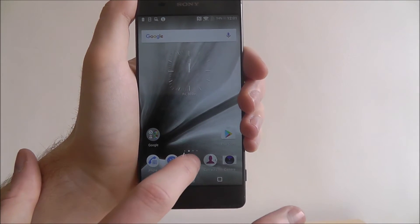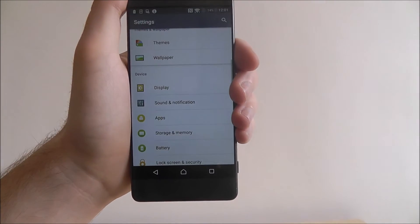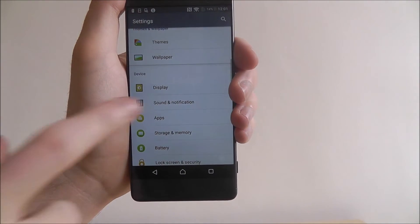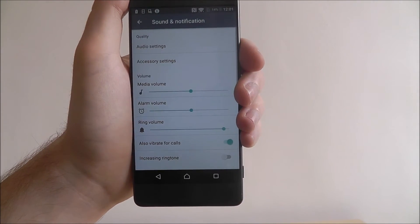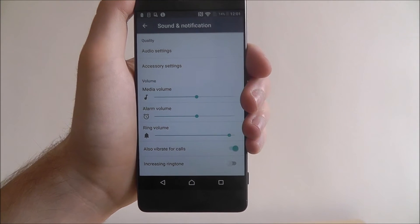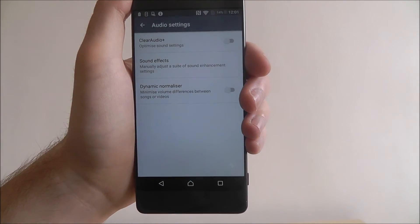To do this we open up the app drawer and select settings. From there we want to select sound and notification and at the top we'll find audio settings.